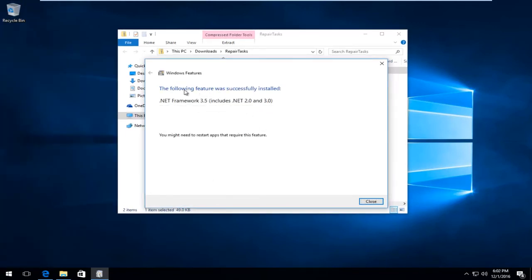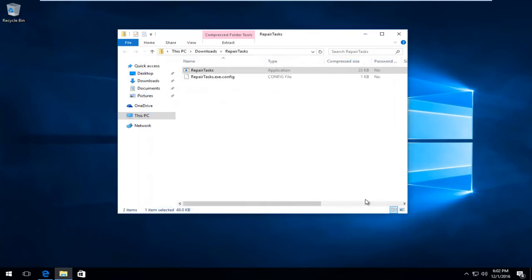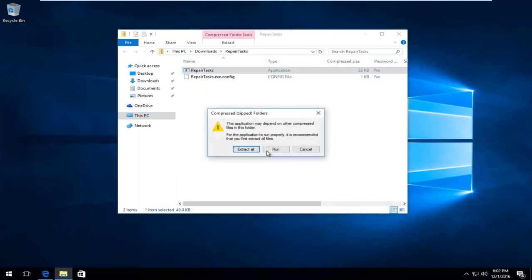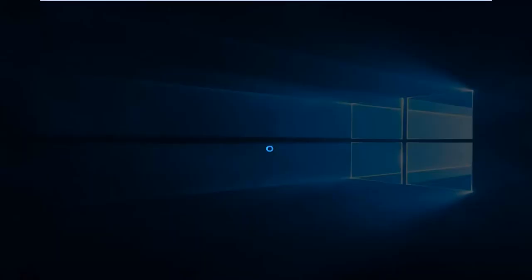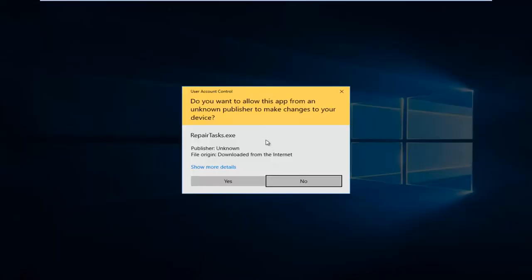Okay, so .NET Framework was installed. I'm going to close this window and again, open up the application and run it. Again, you'll see a user account control window. Select Yes.